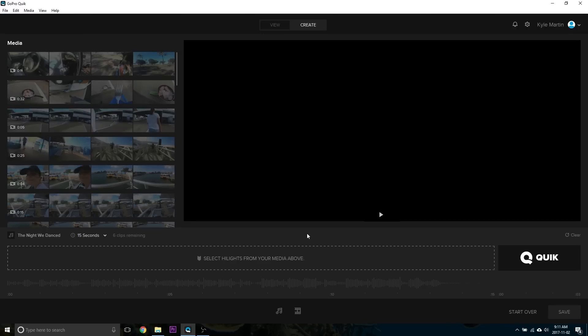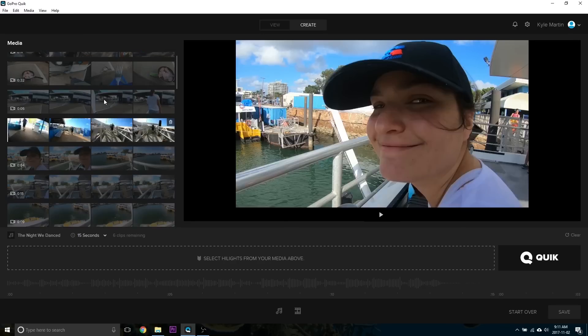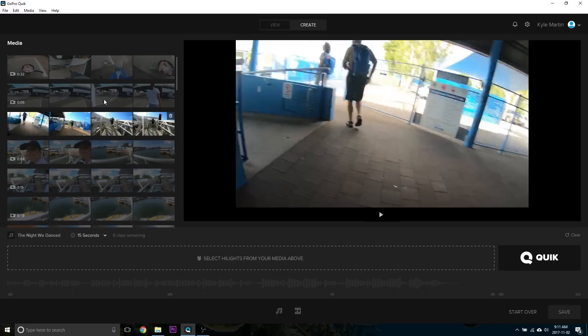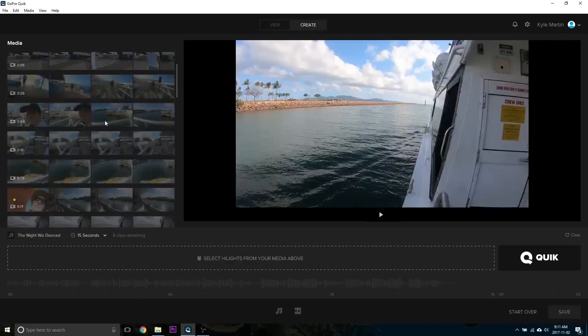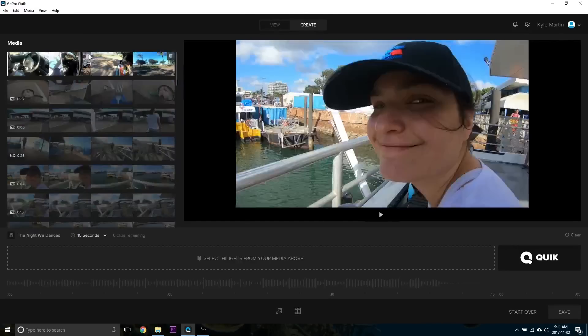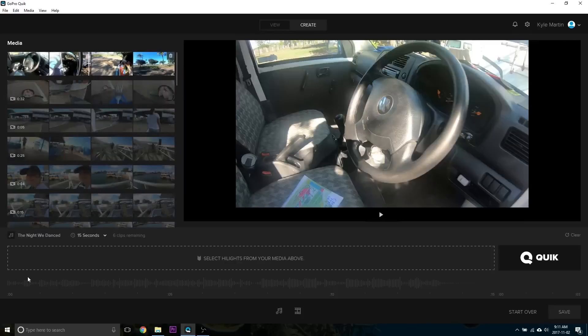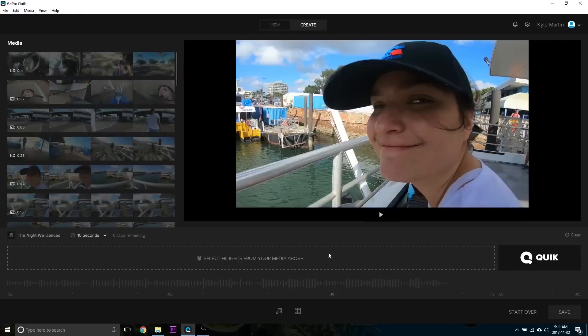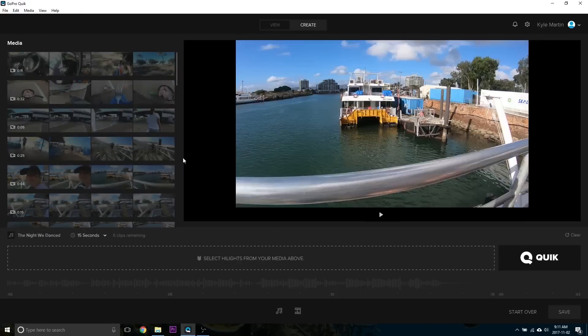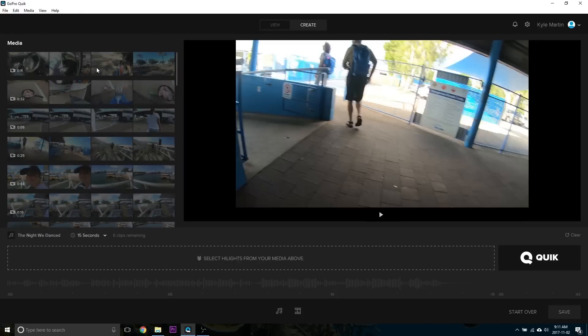This will pop all of the footage in on the left here. So each one of these represents a different video track. Our timeline will be down here on the bottom.